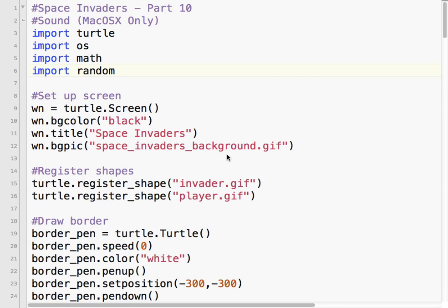Welcome to Space Invaders in Python. For this project we'll be creating a very simple Space Invaders type game using the Turtle Graphics module and a few others, as you can see here.